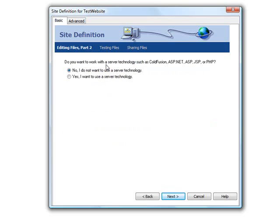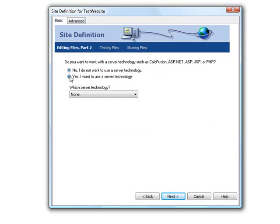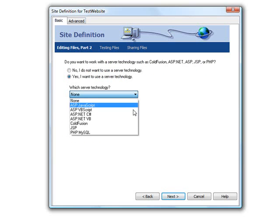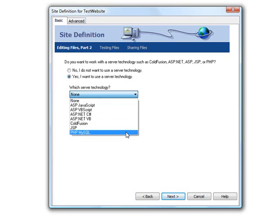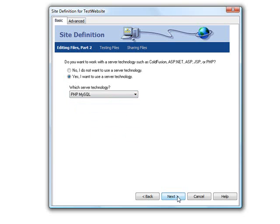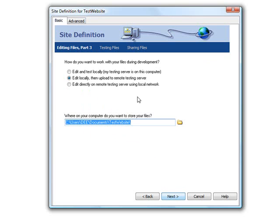Do you want to work with server-side technologies like ASP or ColdFusion? Yes, I want to use a server-side technology. Which server-side technology do you want to use? Is it PHP, MySQL? Right. So click on next.